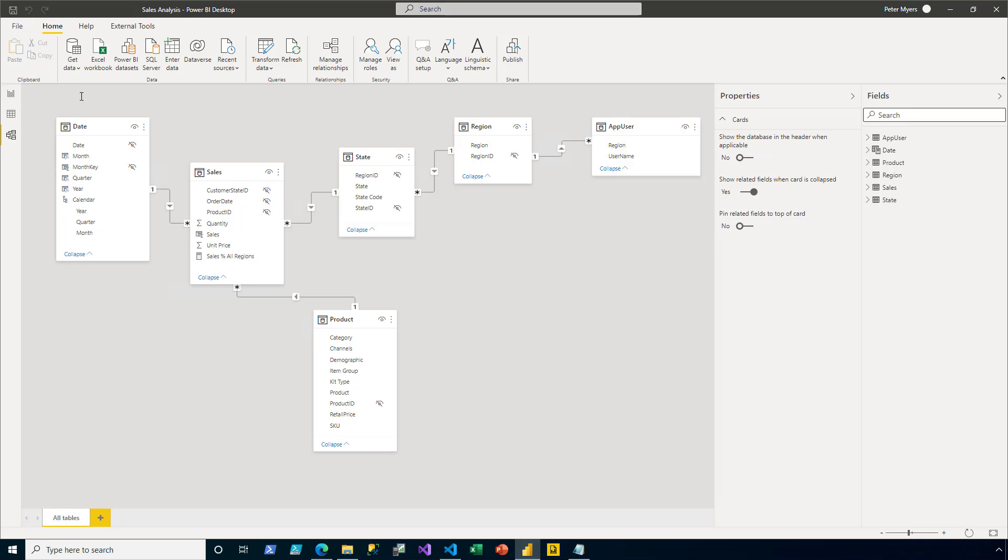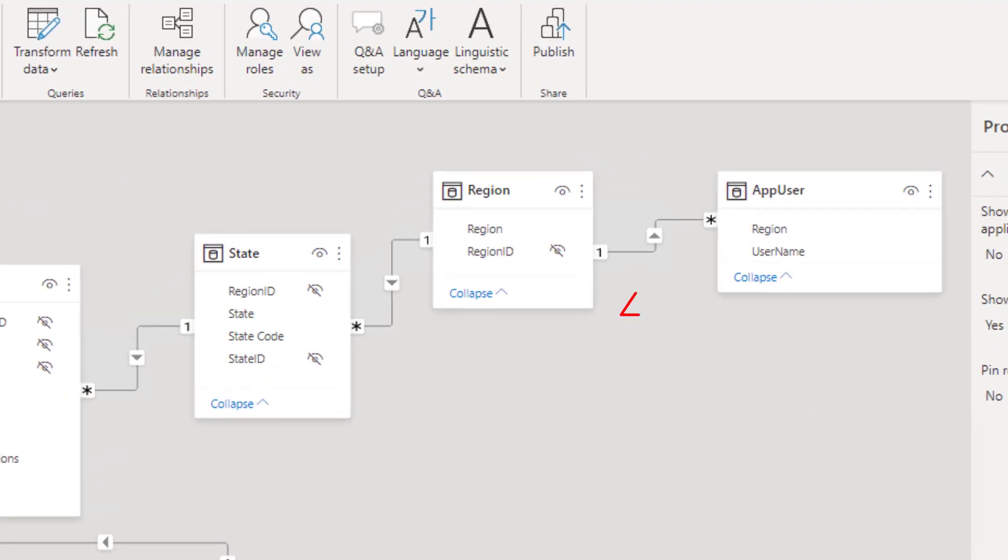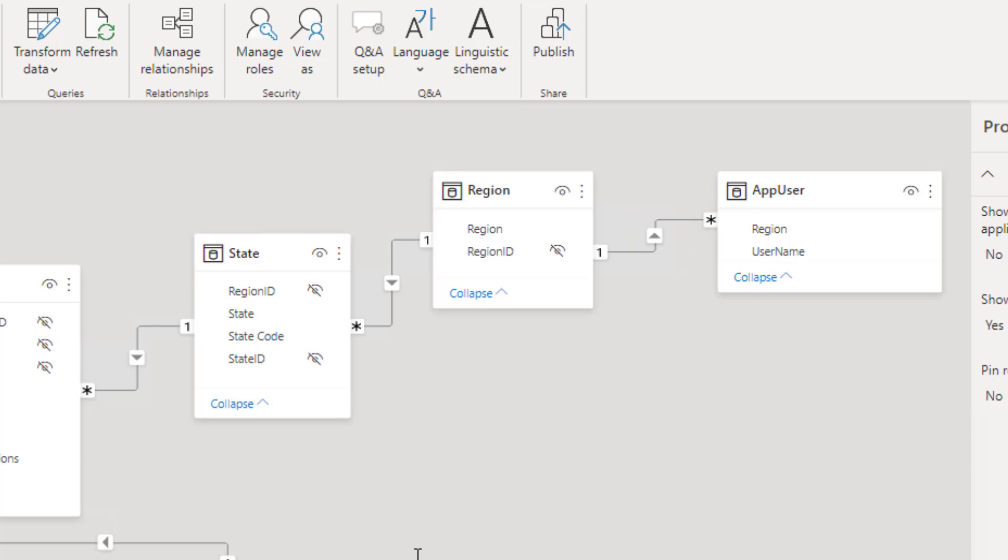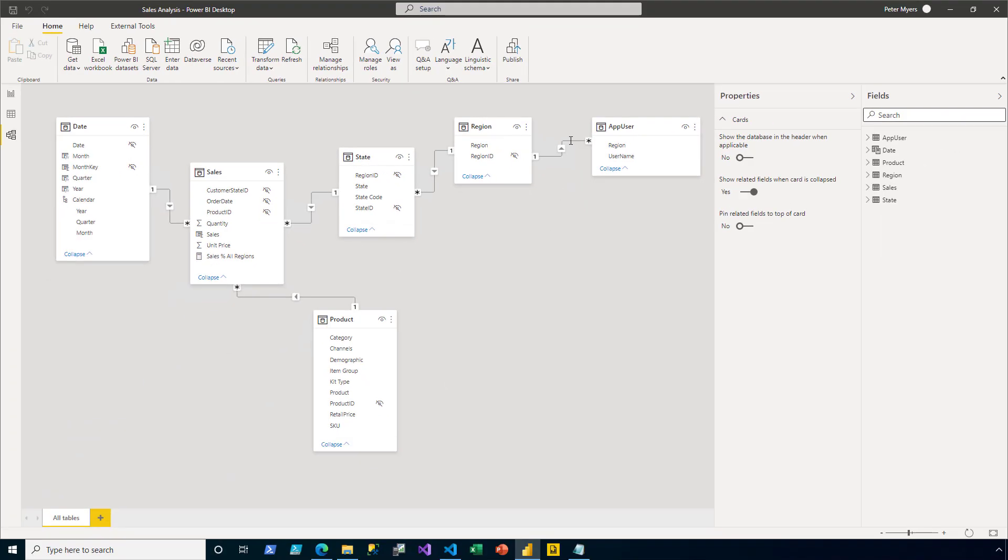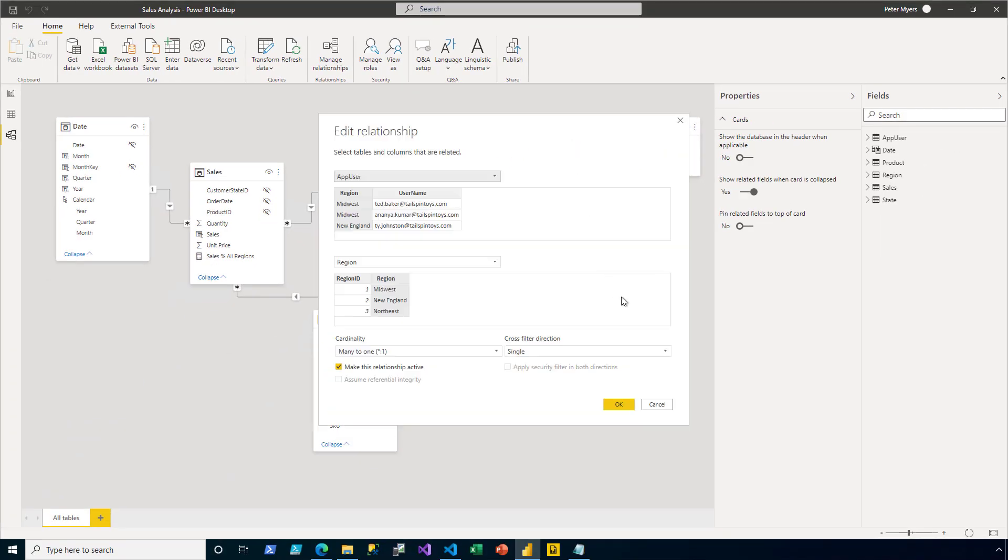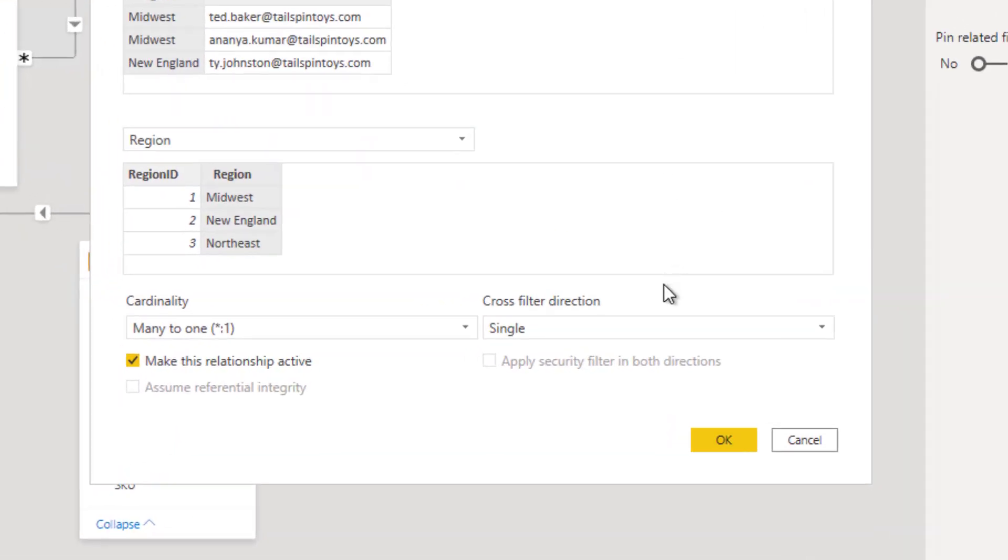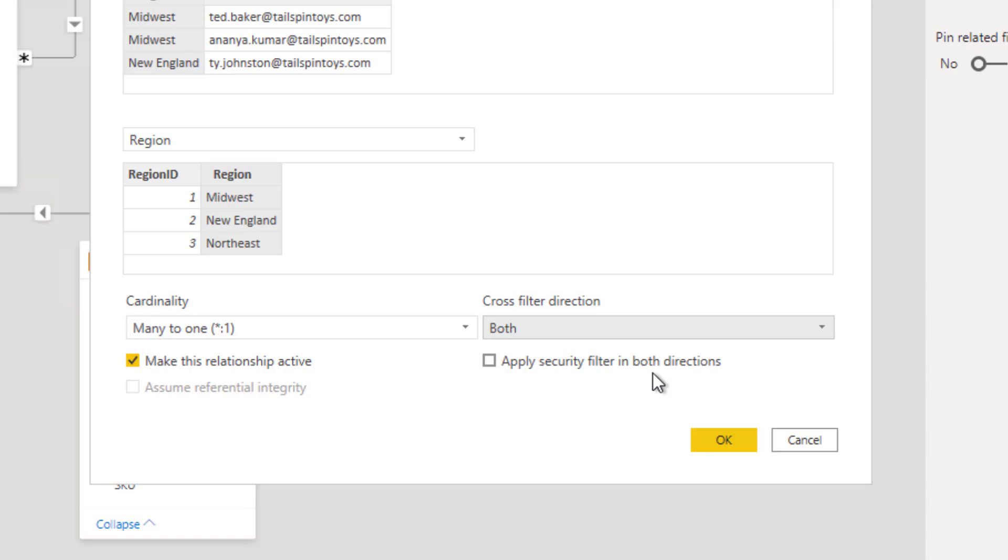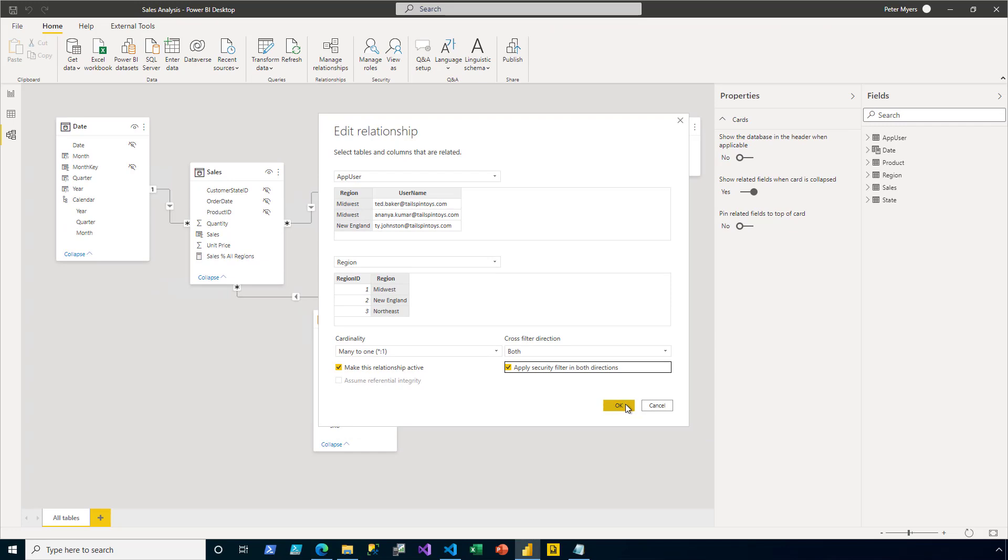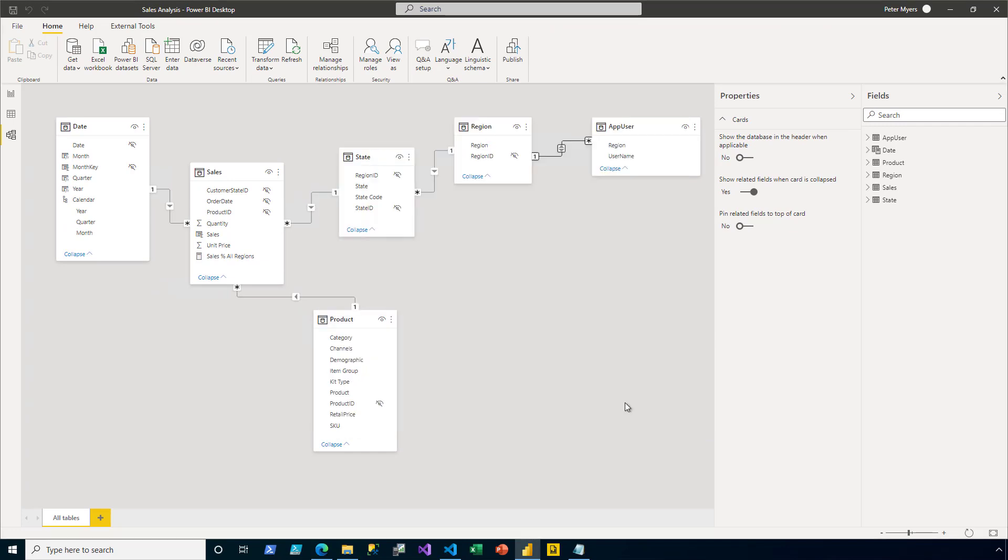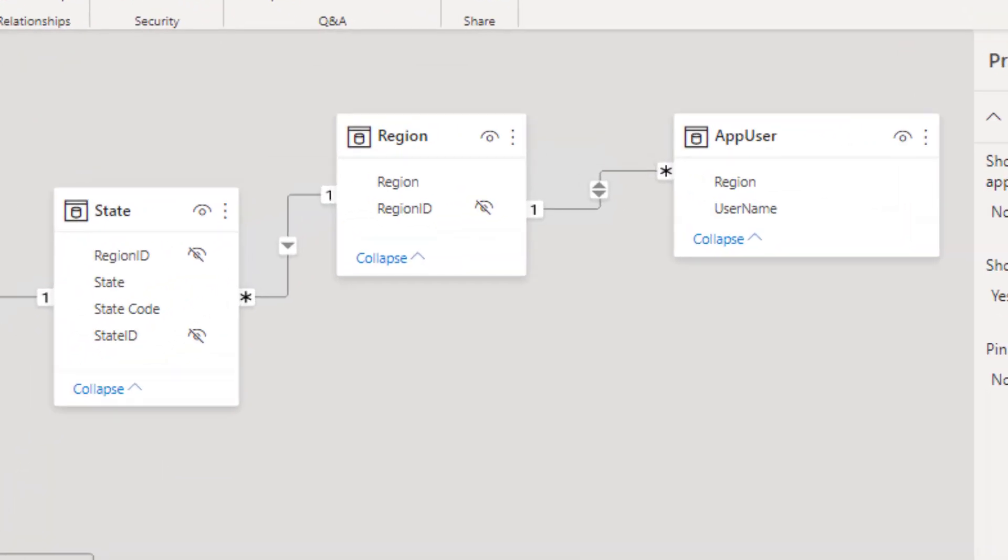Now that the table is added, I notice also that a relationship was automatically created. But I notice that the filter propagation isn't correct. See how the relationship from region to app user is pointing towards app user. We need it to go in the other direction so that a filter applied to app user will propagate to region, which will propagate to state, then to sales. So to edit the relationship, I simply double-click that relationship between app user and region. There are two changes that I'll make. In the cross-filter direction dropdown, I switch it to both directions. And then to ensure that the filter will be applied during row-level security scenarios, I check the checkbox to apply the security filter in both directions. I then click OK. Then notice in the relationship diagram that the arrow is pointing in both directions. What matters is that app user filters will propagate to the region table.